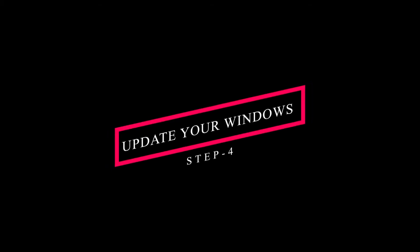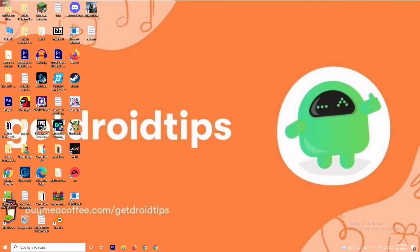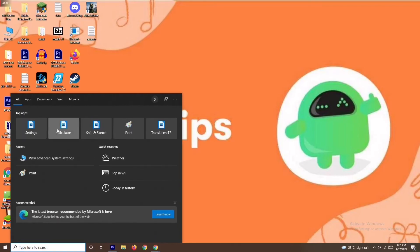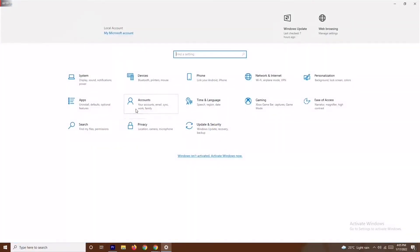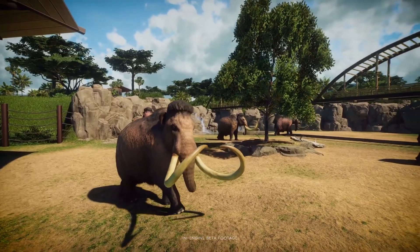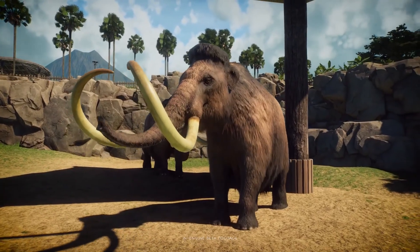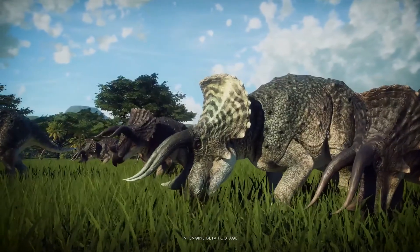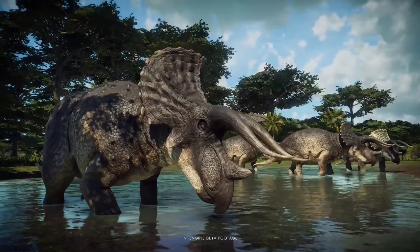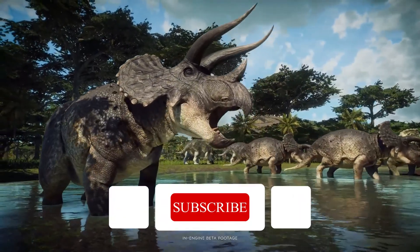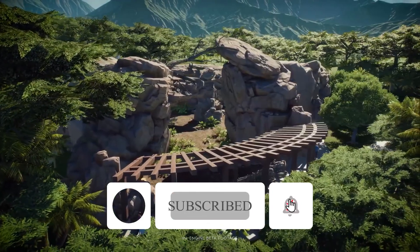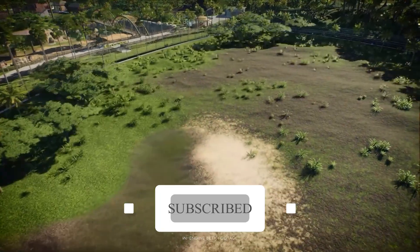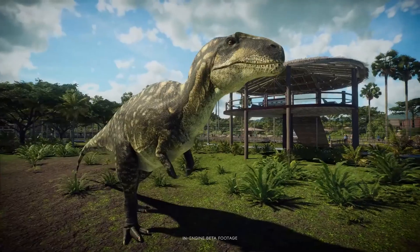The last solution is to update your Windows. Navigate to Settings and update your Windows from there. By trying out these steps, the issue should be resolved. These are the basic steps to try when you're stuck on a loading screen. I hope this video is helpful — don't forget to subscribe and click the bell icon for more notifications. See you soon!